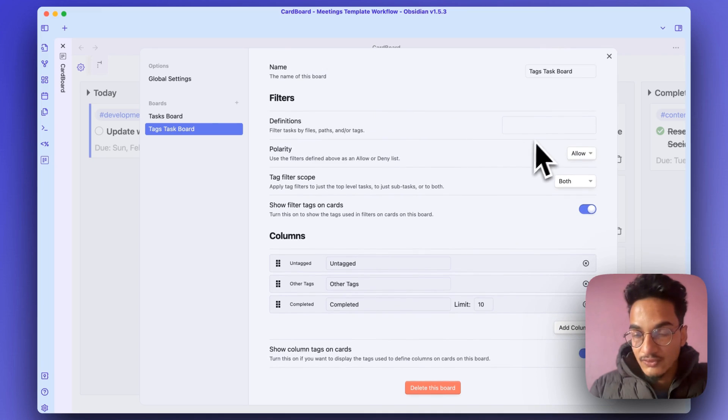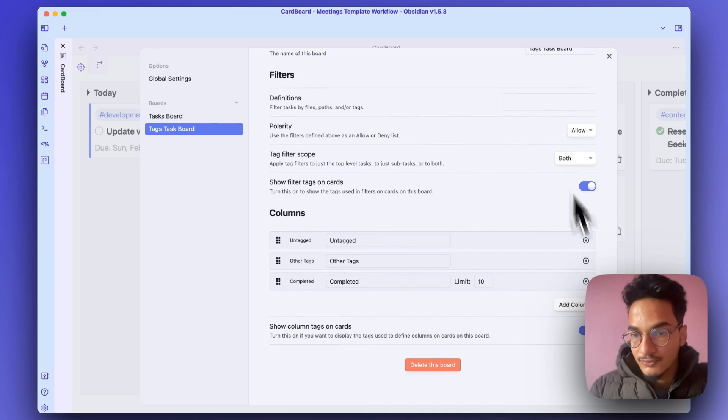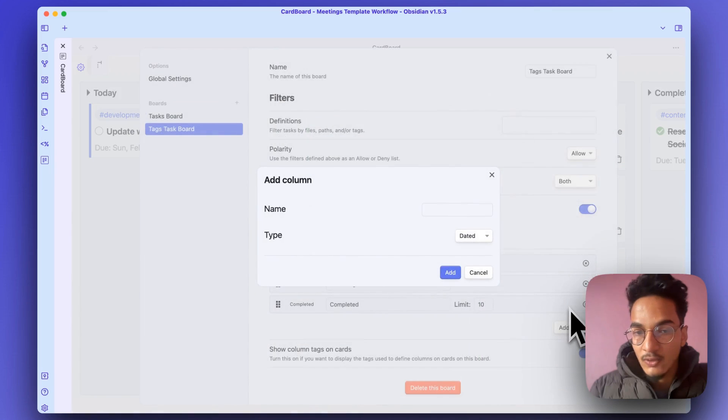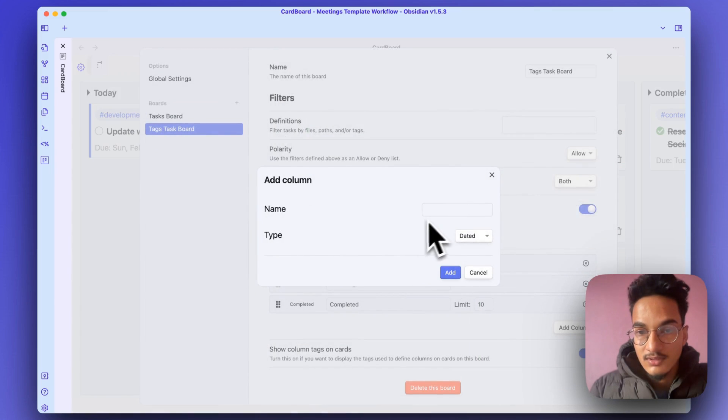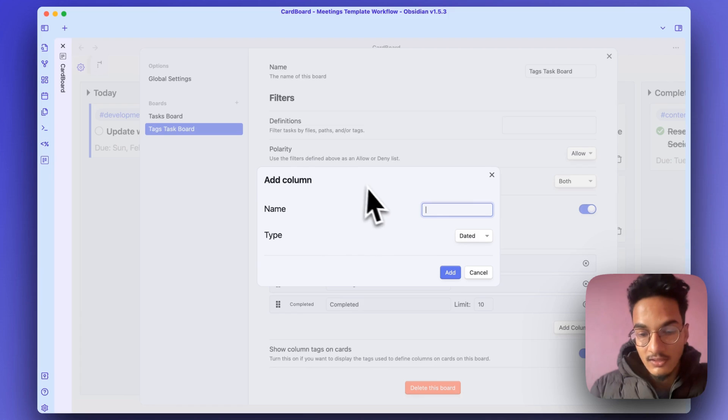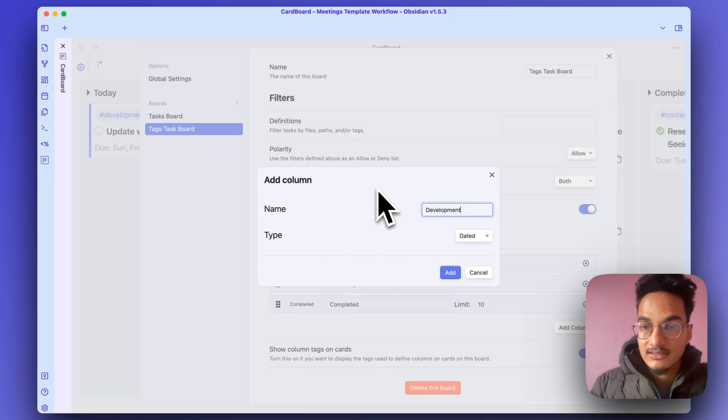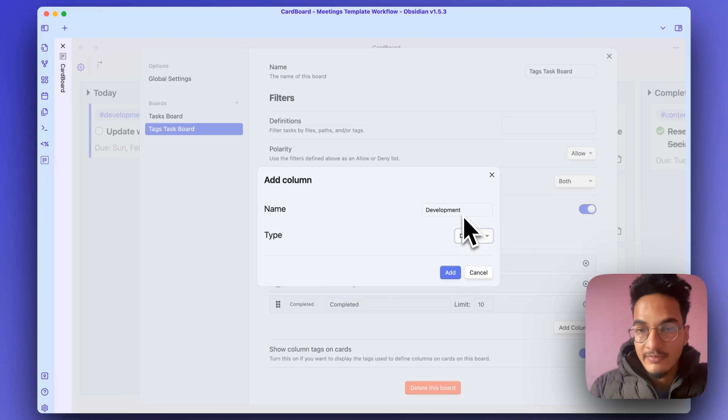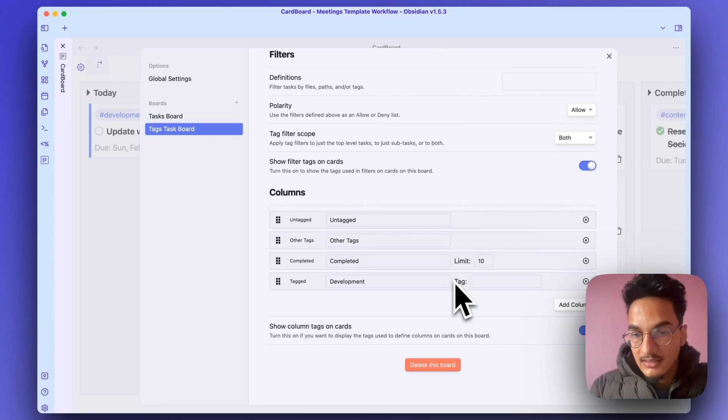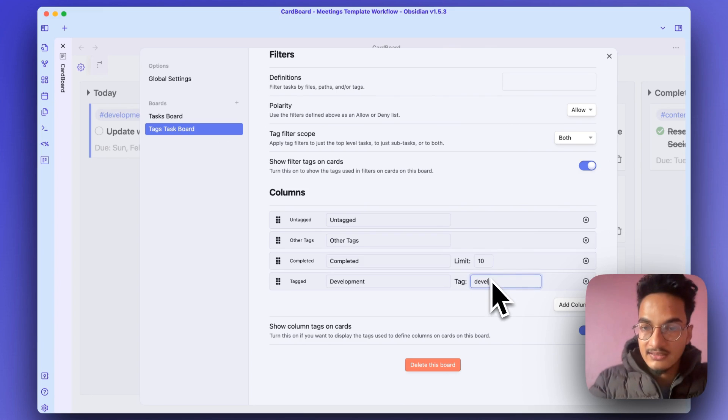And the same options over here. Now let's add a column. We have a few tags on our tasks, such as Development. The column name will be Development, the type will be Tag. Click on add and we will choose the tag here, Development.